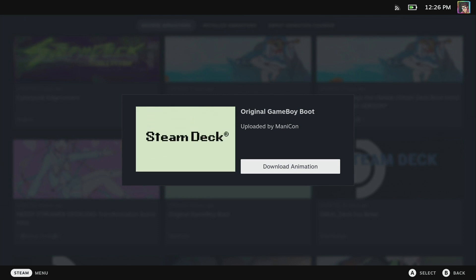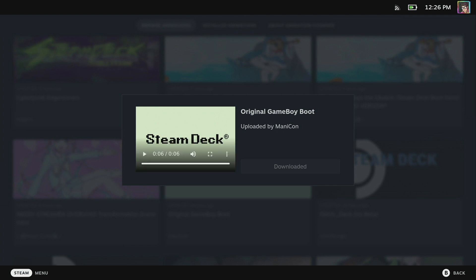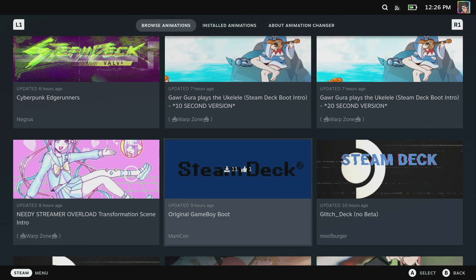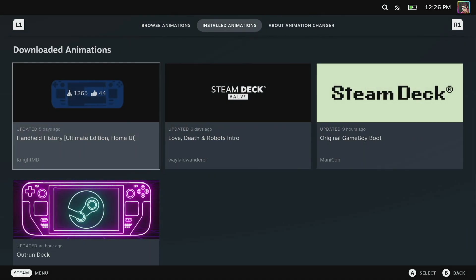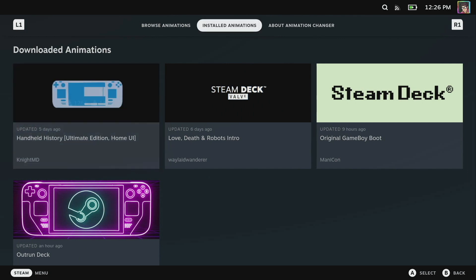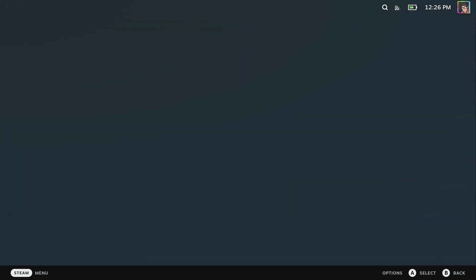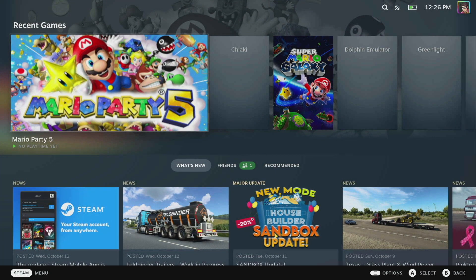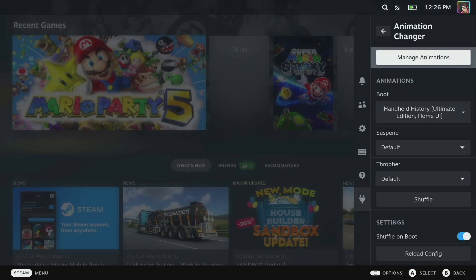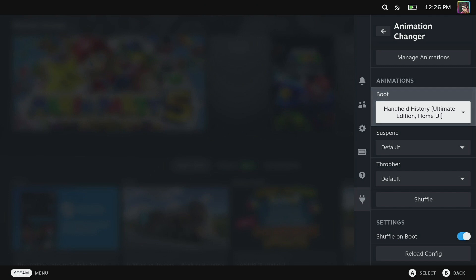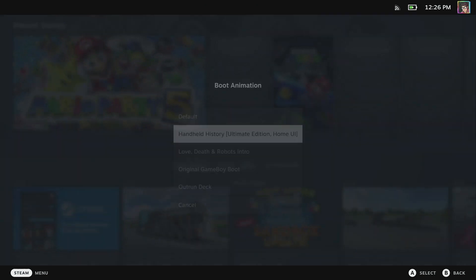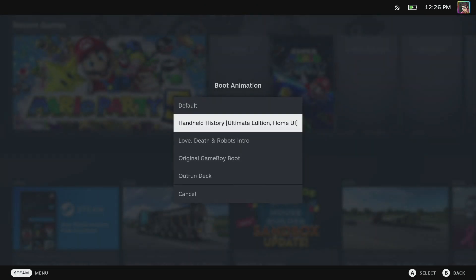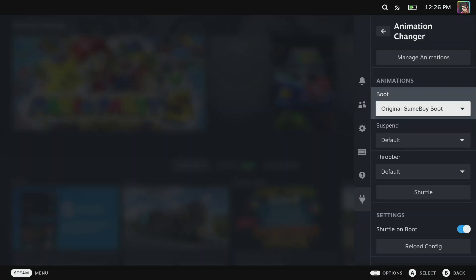It's going to open up and preview the video, and I can click download animation. Once the animation is downloaded, that shows up in both the installed animations section and it also shows up in the quick access menu. From here I can select it from the boot dropdown and the next time I reboot my Steam Deck that video will play.